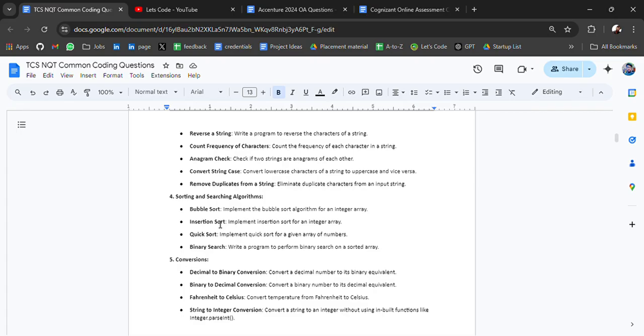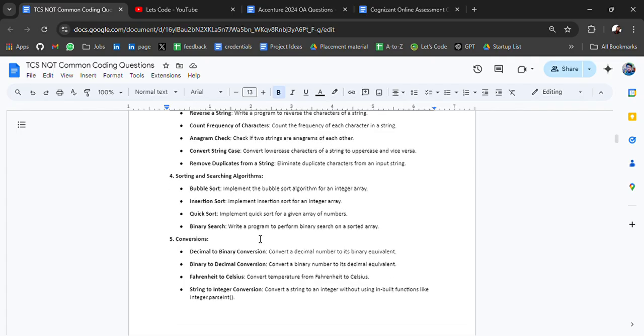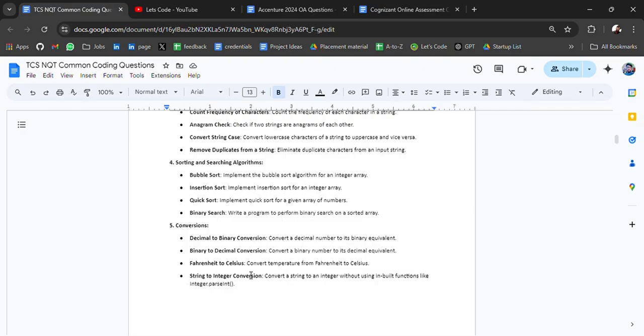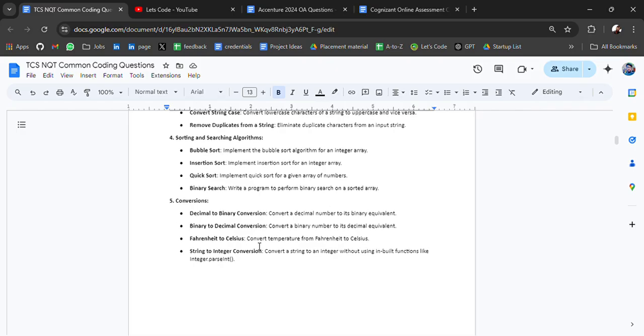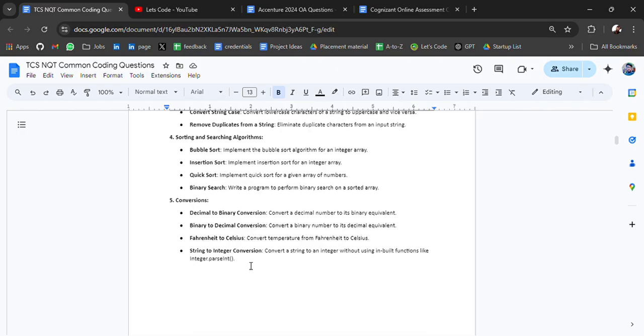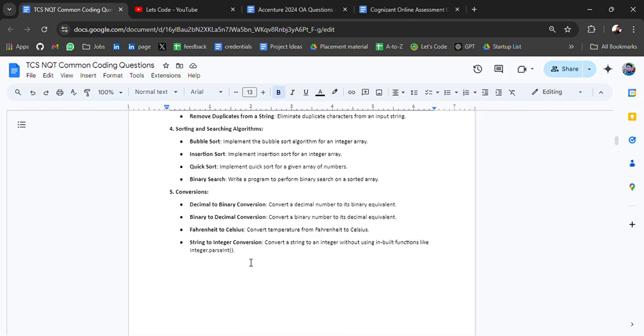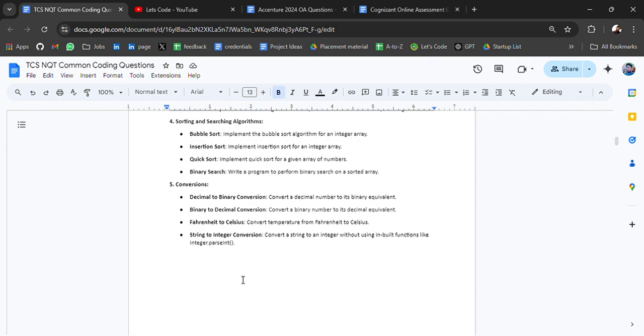Then we have sorting and searching algorithm questions like bubble sort, insertion sort, quick sort, binary search. Sometimes they ask directly, sometimes in form of a story you have to identify how you have to solve.